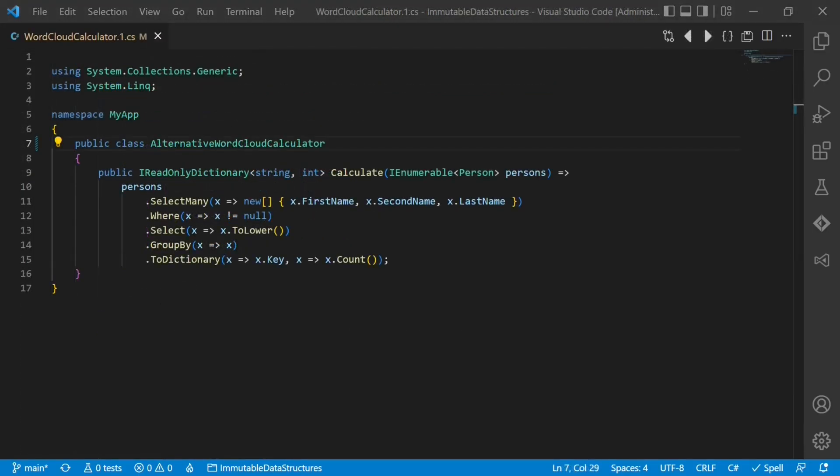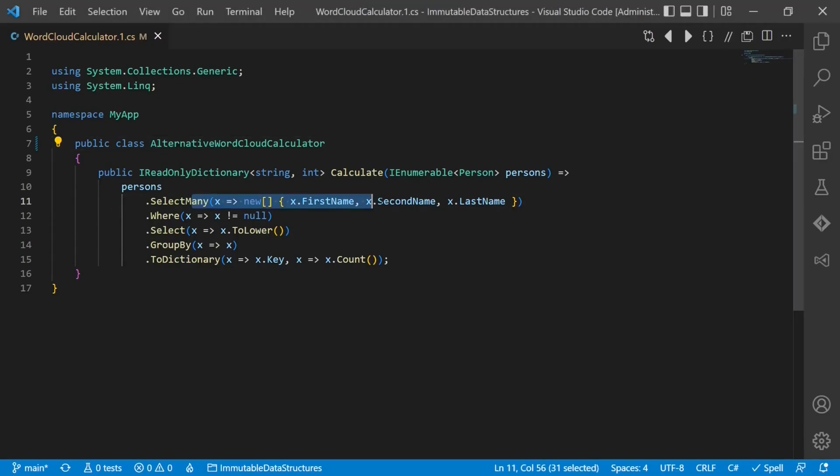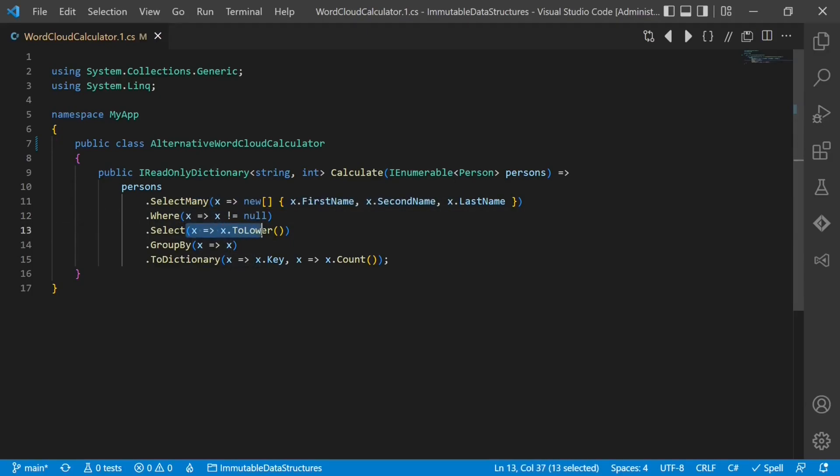Let's look at this alternative implementation of the word cloud calculator. It is not only much more concise, it is also more clear, as we can simply read one processing step after another to understand how the input data is processed and the output data is computed.